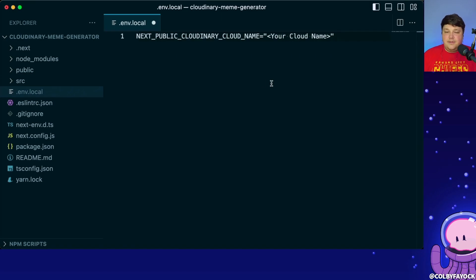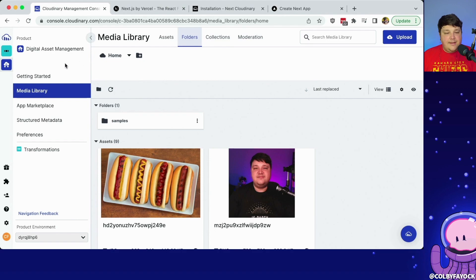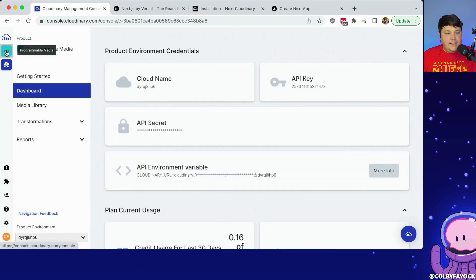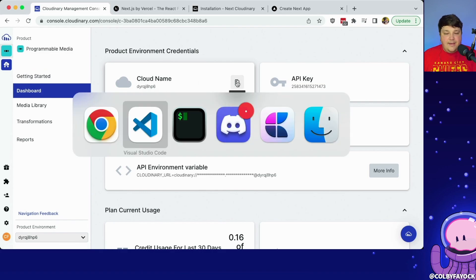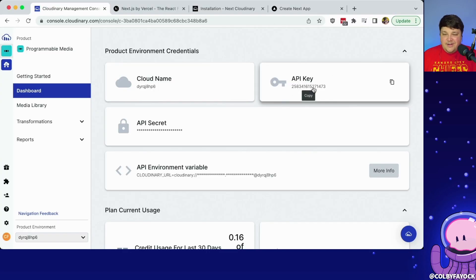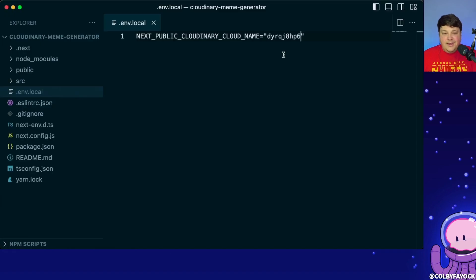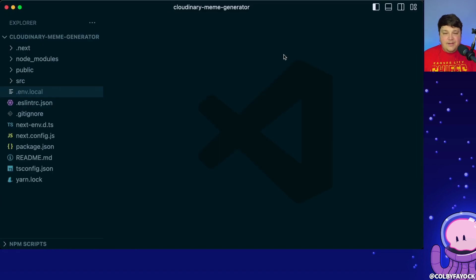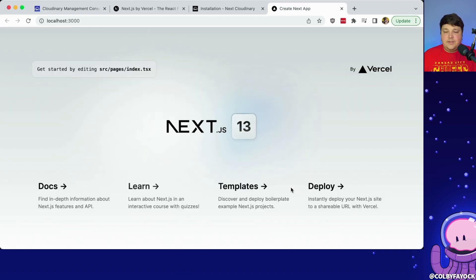I'm going to paste in that environment variable, and now let's go get that cloud name. If I head over to my Cloudinary console, go to programmable media, and grab my cloud name, I can simply copy that value and paste it in as my cloud name. Don't bother trying to parse this API key — it's not going to do you any good, I'm going to reset it after this video. Now if I run yarn dev, we have that dependency and we can get started.